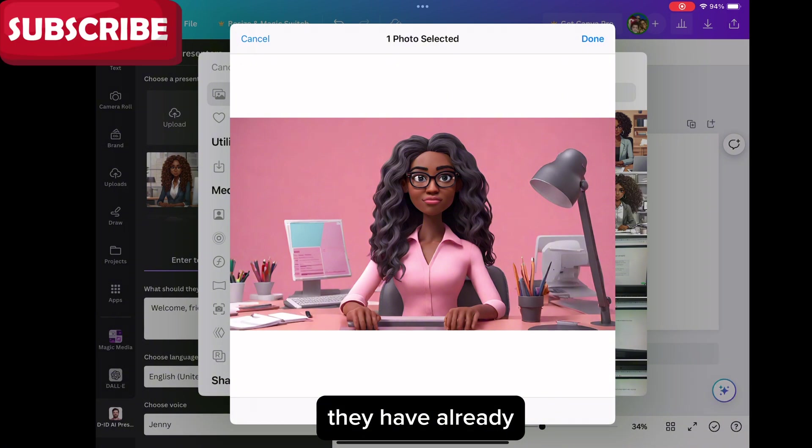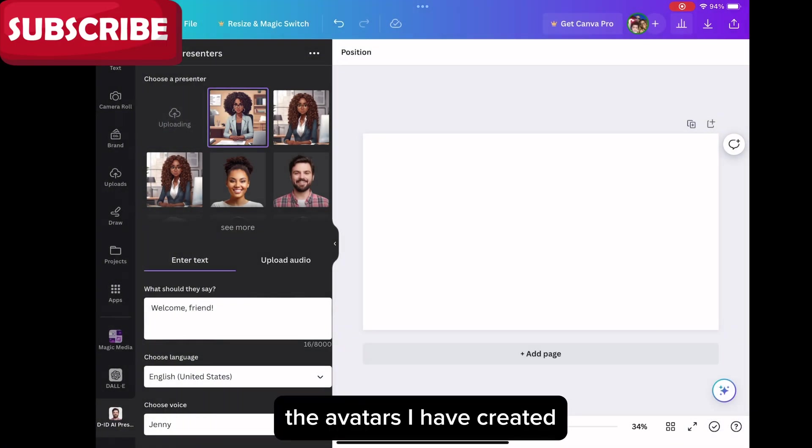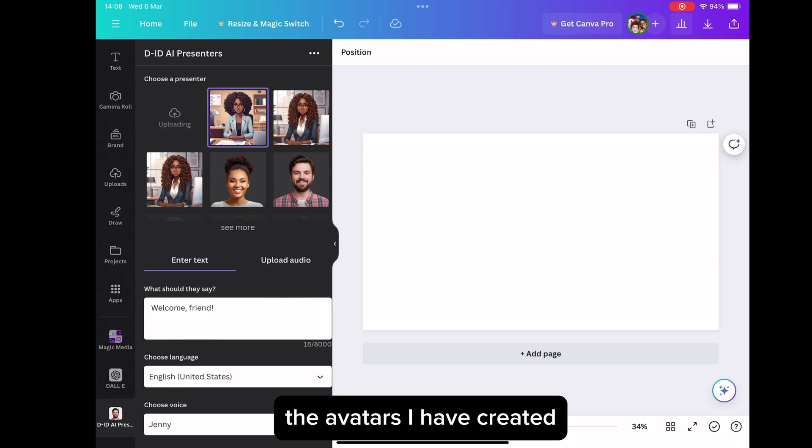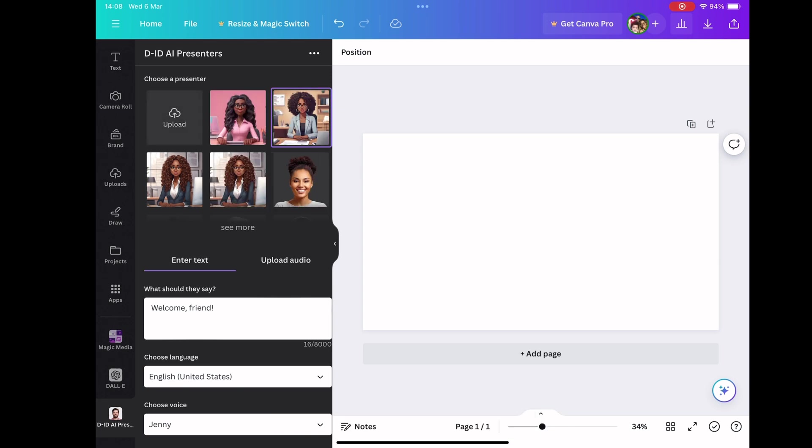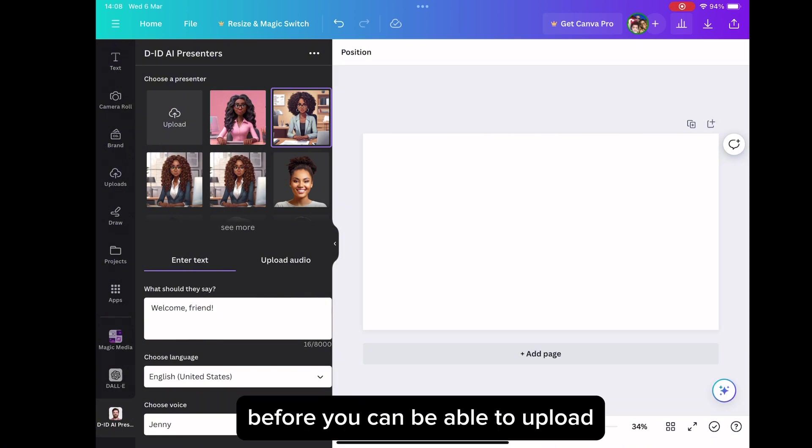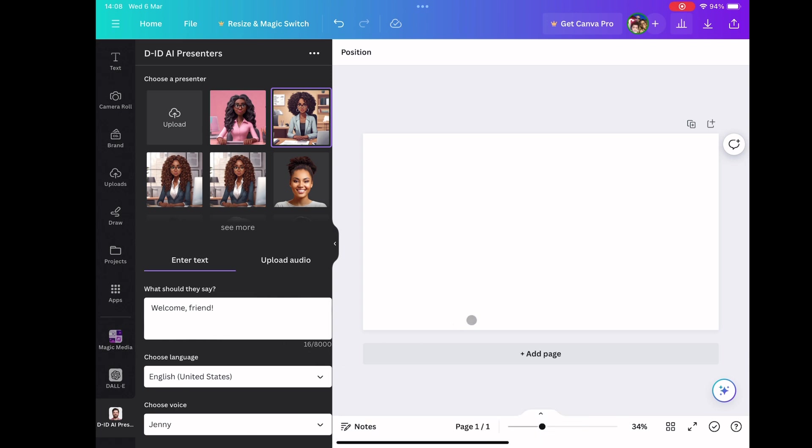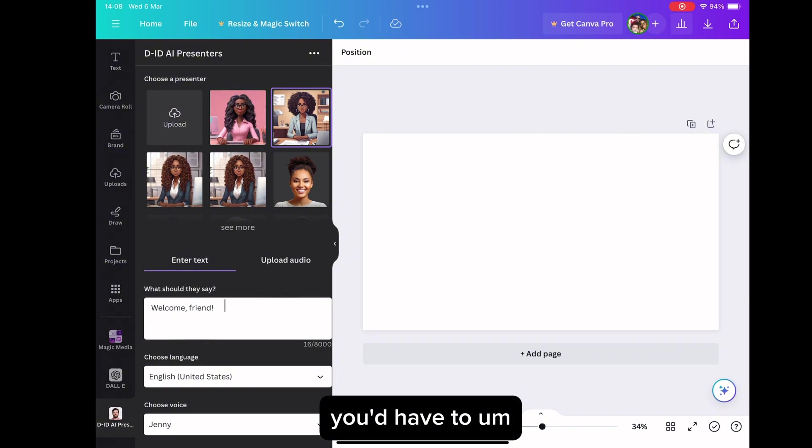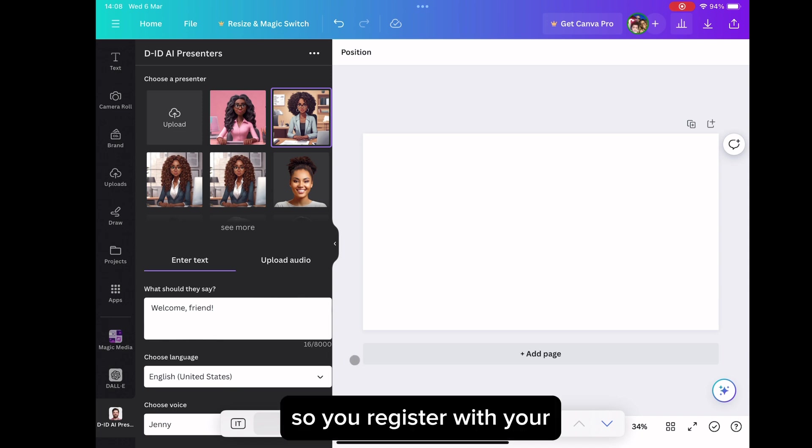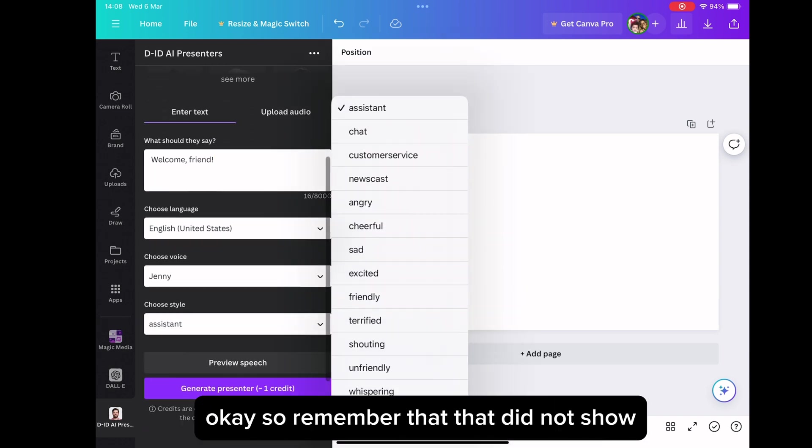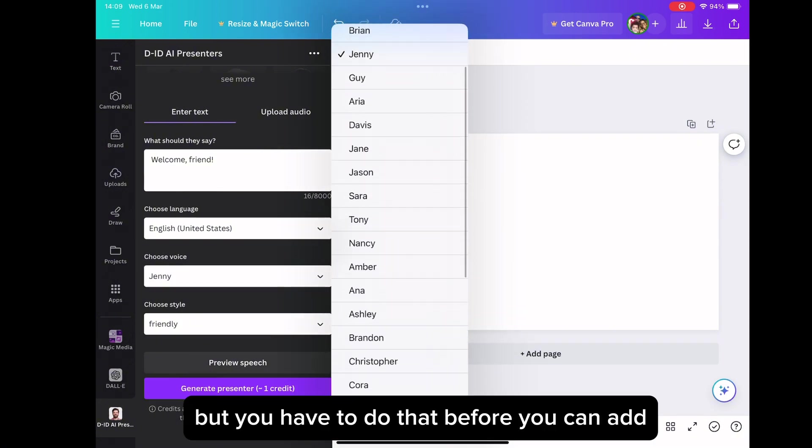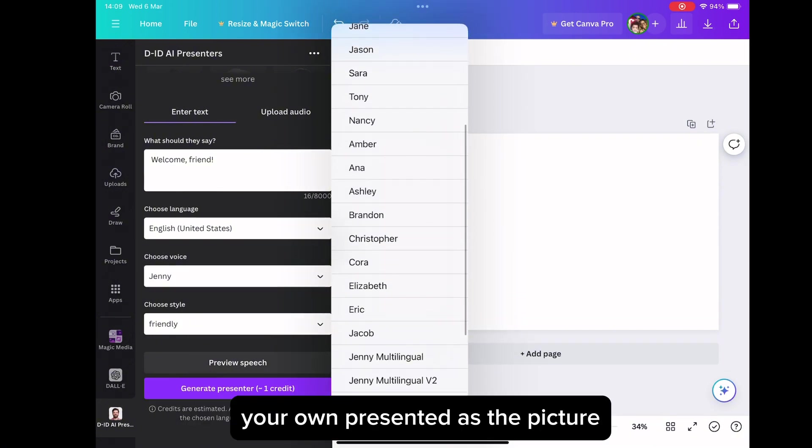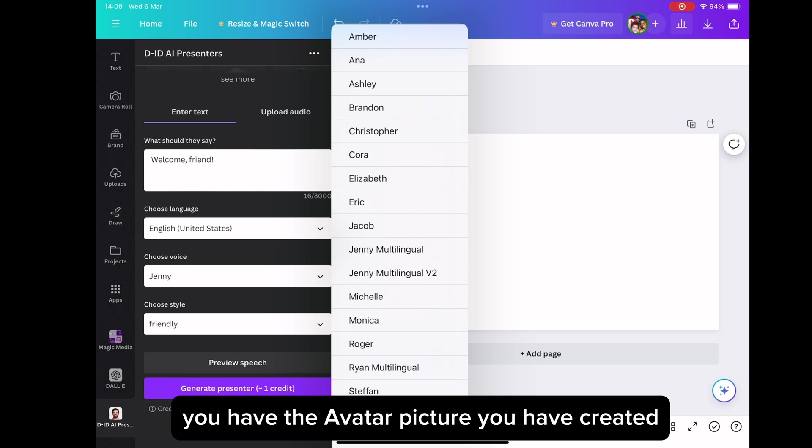D-AI presenter, they have already, you can see some presenters are already there, but I've added the avatars I have created. I've uploaded them into the already existing avatars or presenters. Before you can be able to upload your picture onto this platform, you would have to register with D-ID AI presenter. So you register with your email before it gives you that access. So remember that that did not show, but you have to do that before you can add your own presenter. That is the picture you have, the avatar picture you have created.